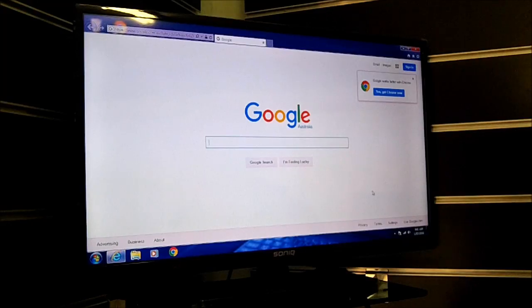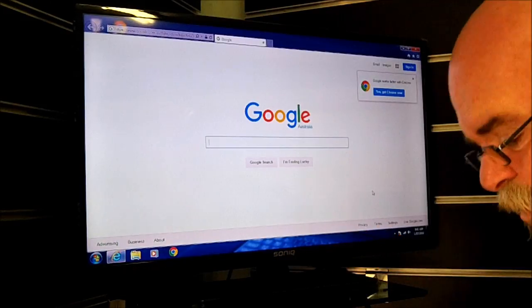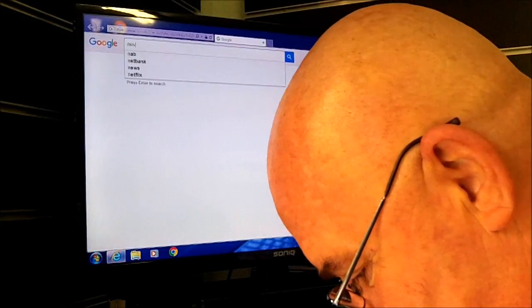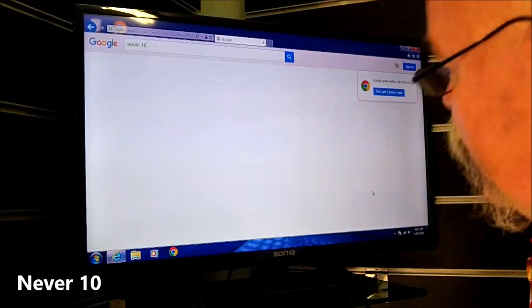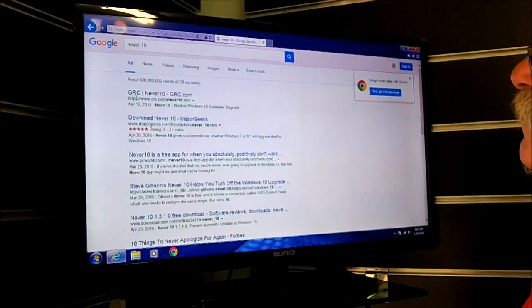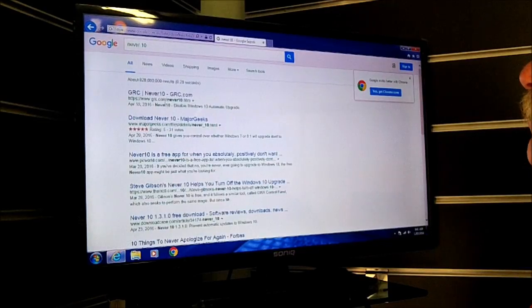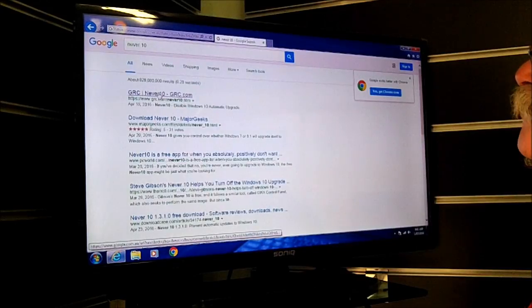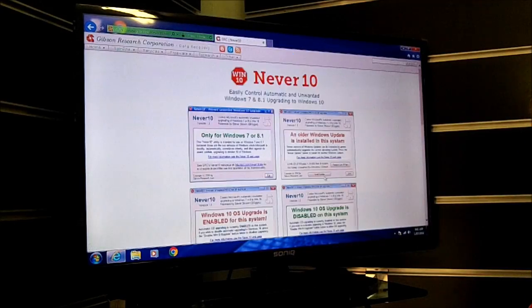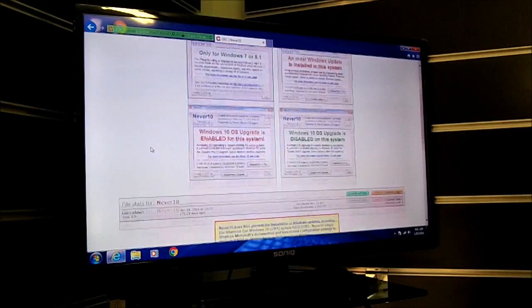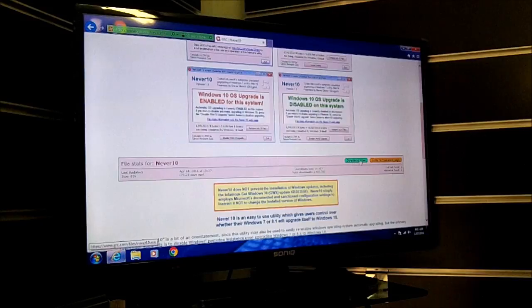Okay, let's get on with it — let's show you how to disable Windows 10 upgrades. First thing we're going to do is go to Google and type in "never 10" and hit search. Pretty much the very first result that comes up is grc.com, and that's where you want to go. We're going to click on that — and there it is, fantastic. That's exactly what we need. It's just a tiny little app and we're going to click on the download.